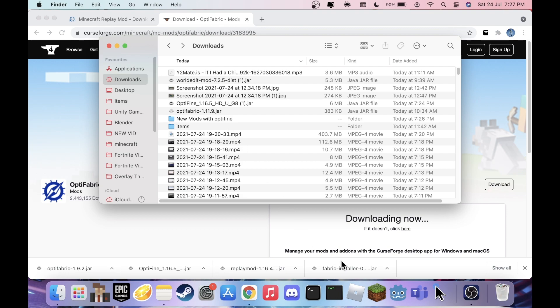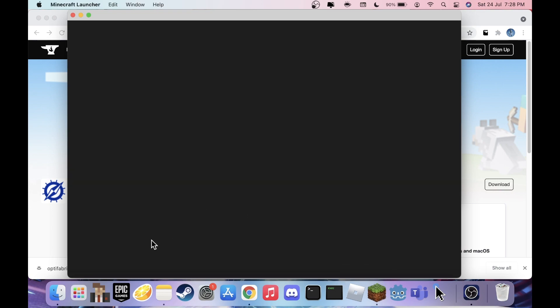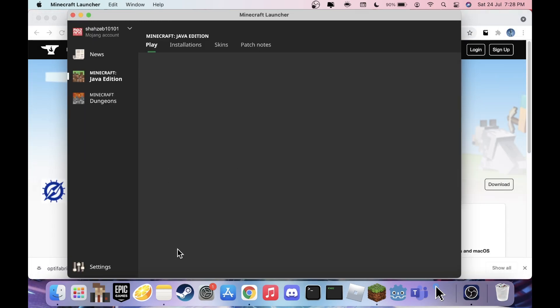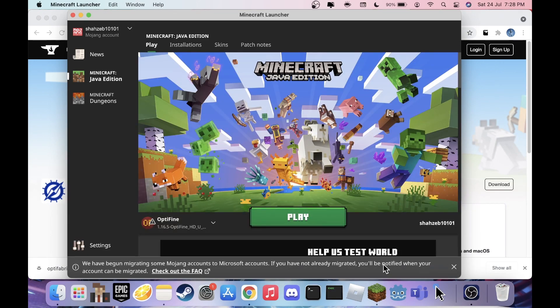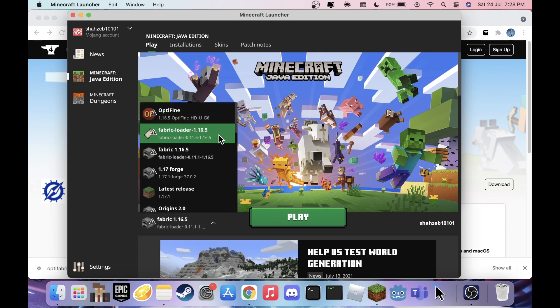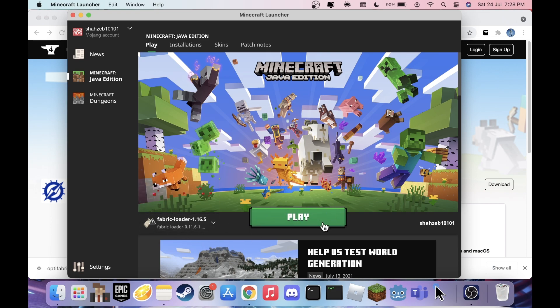Now that we have all our mods and Fabric API, and Fabric is installed, open the Minecraft launcher. Under your versions you'll see a new entry — click on Fabric Loader 1.16.5 and it'll be loaded. If you play right now it won't do anything because you haven't put the mods in the mods folder yet.